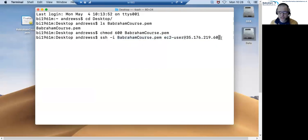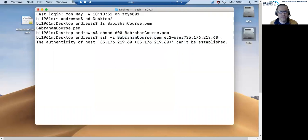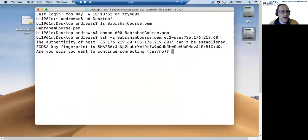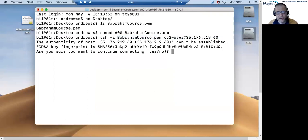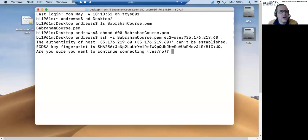If I press enter then it will start the connection. Now because I've never connected to this particular server before I'll get a warning coming up saying that it can't be sure that this server can be trusted and asking me if I'm okay to proceed.